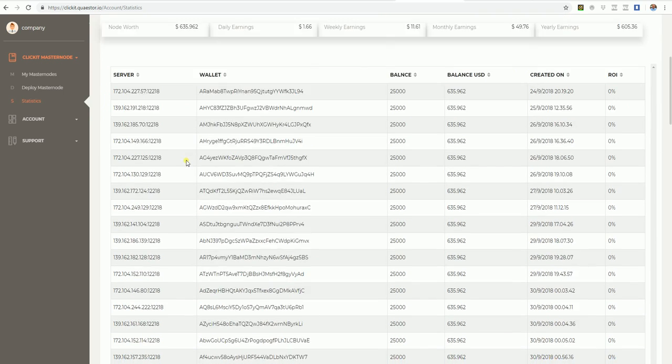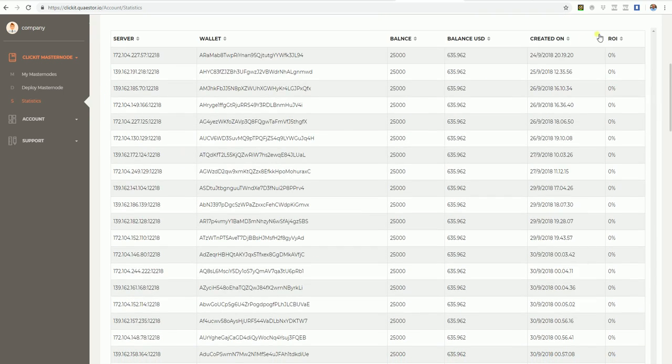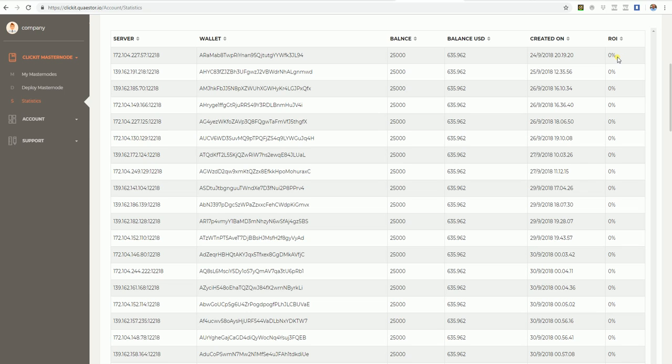If we look for it, you'll be able to see the server address, the wallet address, the balance, the balance in USD, what the node is worth, when it is created, and the ROI you have gotten.